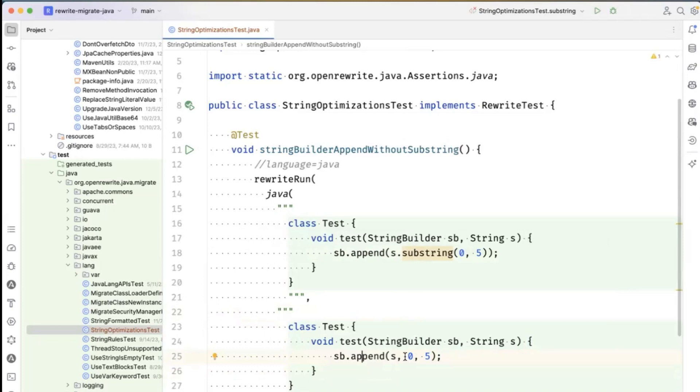What if I wanted to now go look at 100 million lines of code and fix every occurrence of this, not just the code that I have in my IDE right here?